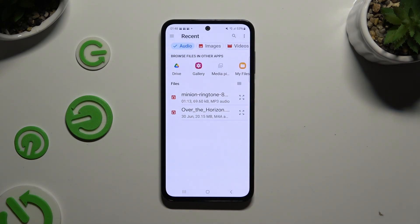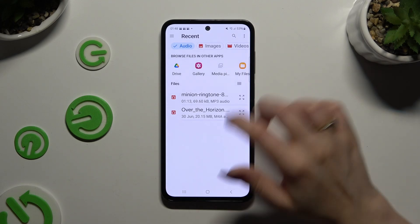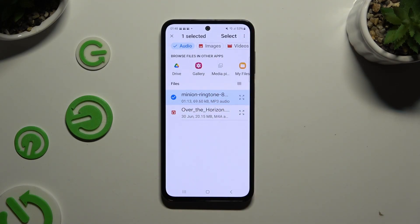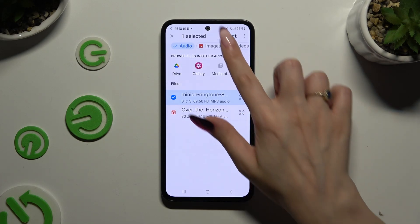Either way, after finding it, you need to hold it, then click on it and click Select at the top right corner to attach it.